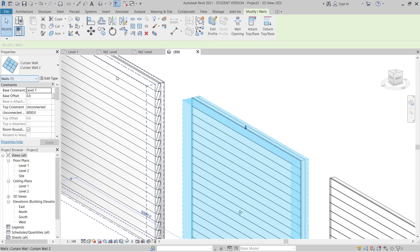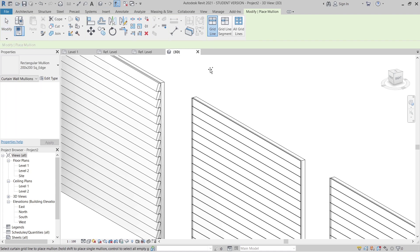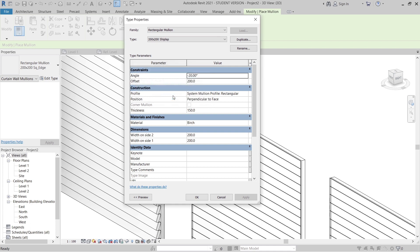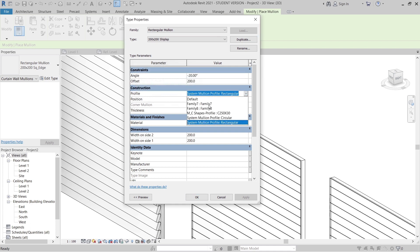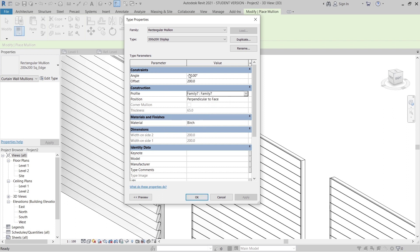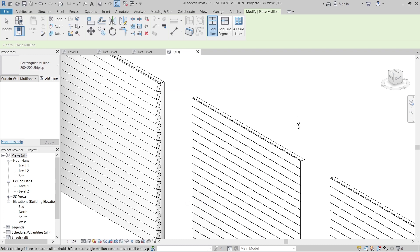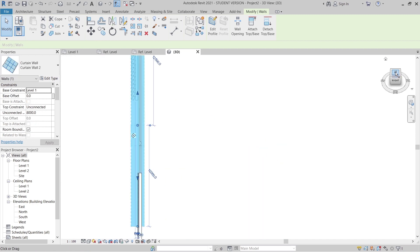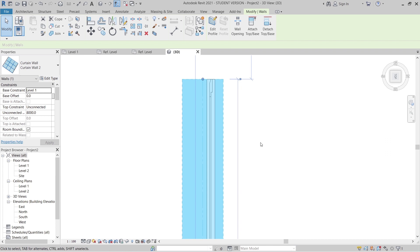Now let's go to the next cladding. Go to Mullion on the Architecture tab again, duplicate the type - make it 200 by 200 - and this time we'll call it Ship Lap. Change the profile to the ship lap family. The ship lap profile is fixed and already correct. I want the angle to be zero degrees so it sits flat. Hit OK, add all mullions, hit Escape, then move the wall into position.